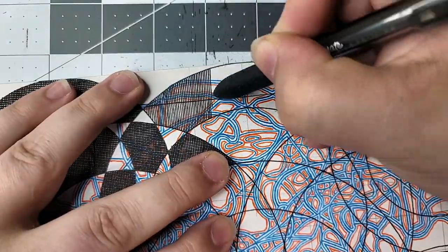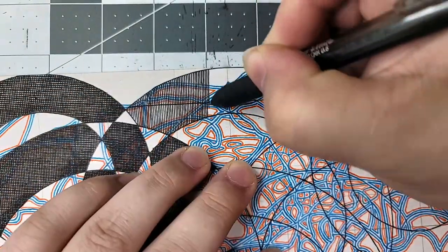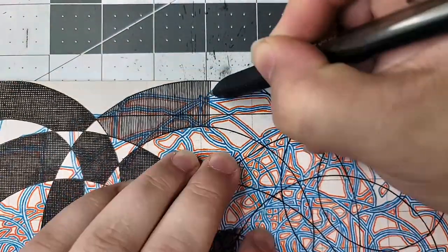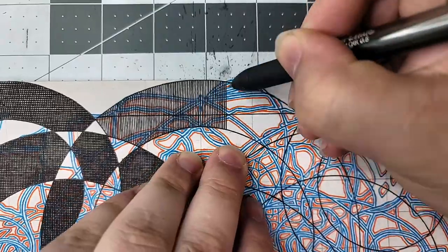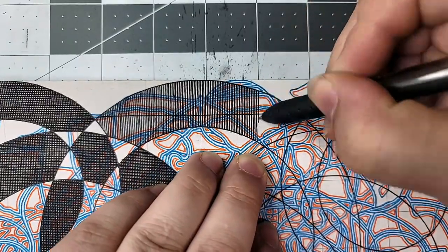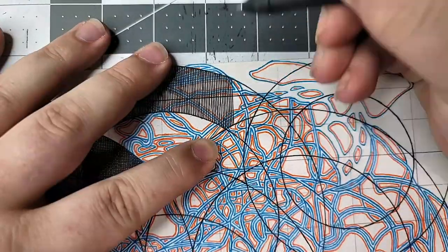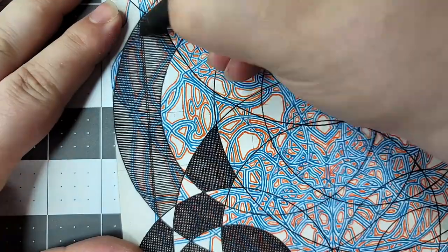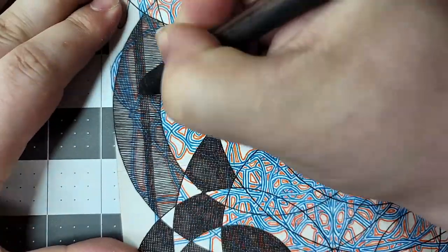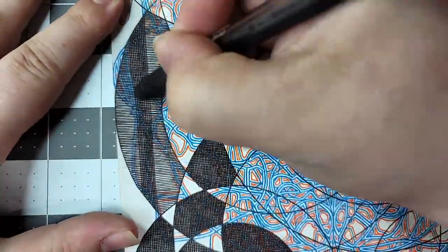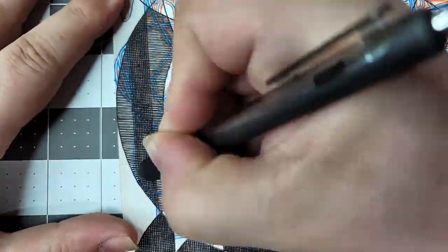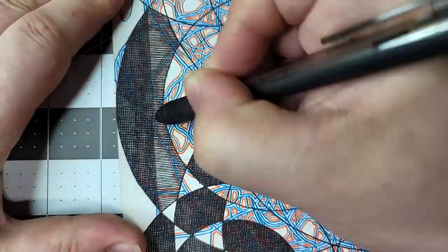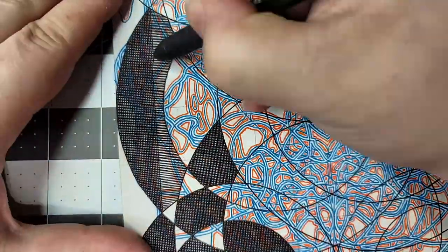A single housefly lays an average of 100 to 150 eggs at a time and may lay up to seven batches of eggs in an average lifetime of two or three weeks. The pearly white eggs are so tiny that 150 of them can rest on a pencil point. In warm weather, the eggs usually hatch within eight to 24 hours.